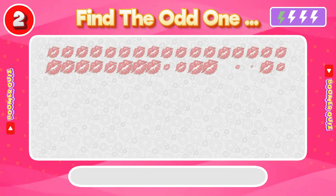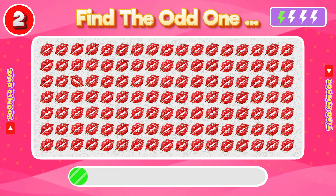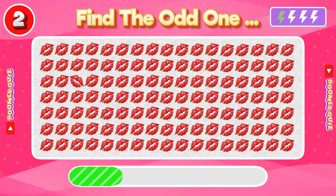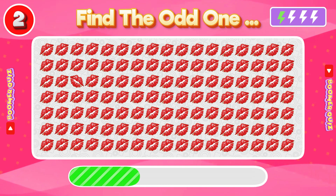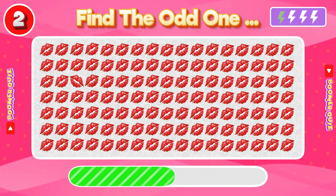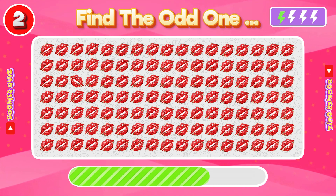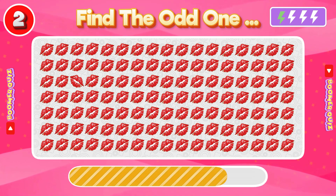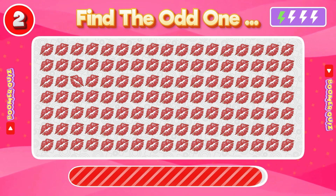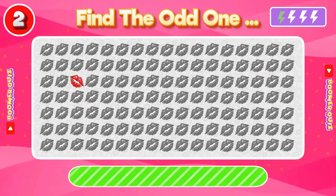Number 2: Find the Odd One Out. The lips are bent in another direction.